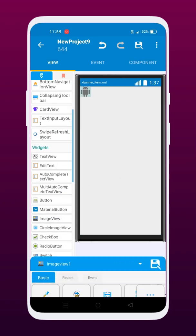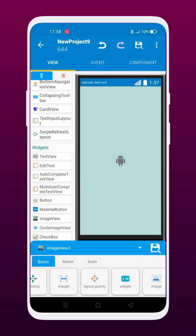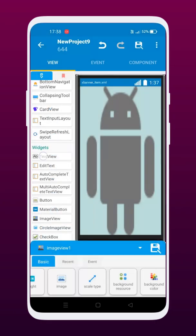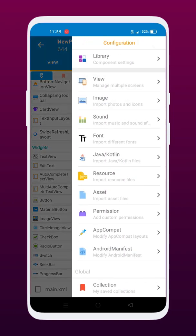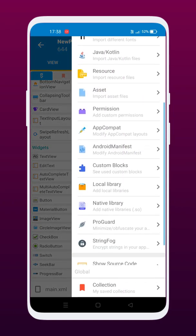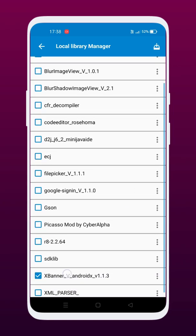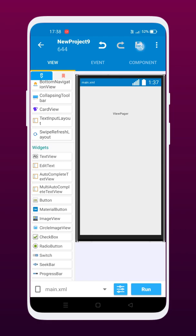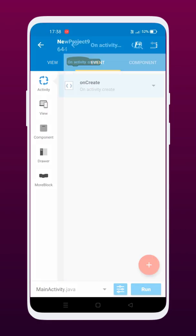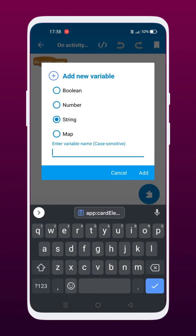Now add the image view to the UI. Now include the following library in the project. Now let's get started with the coding part. Follow the steps as shown in the video.